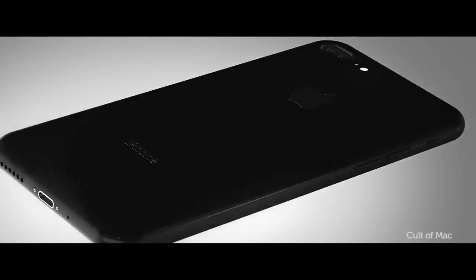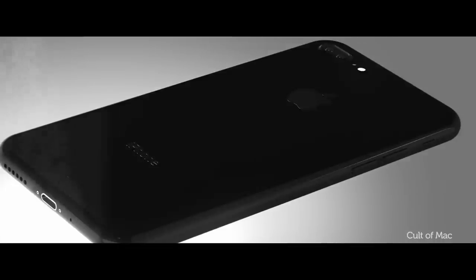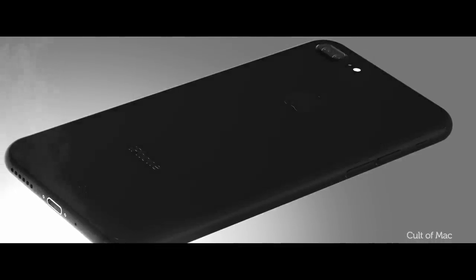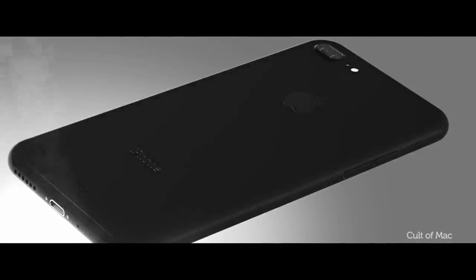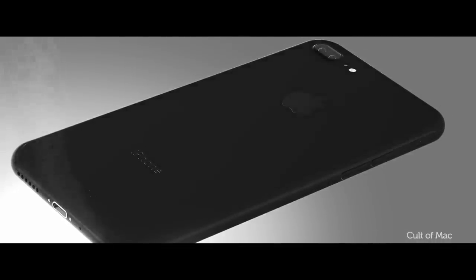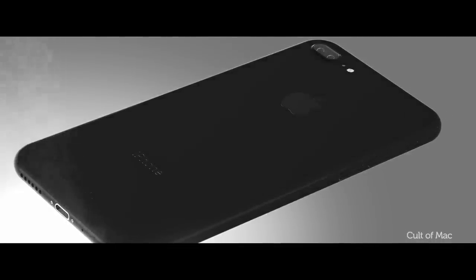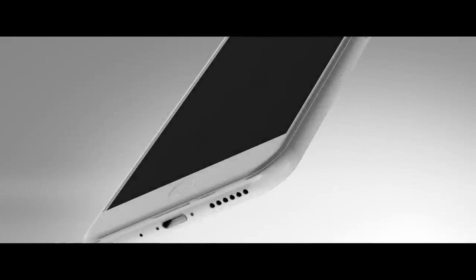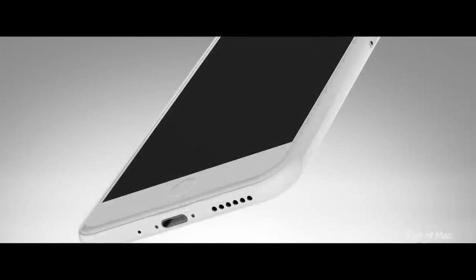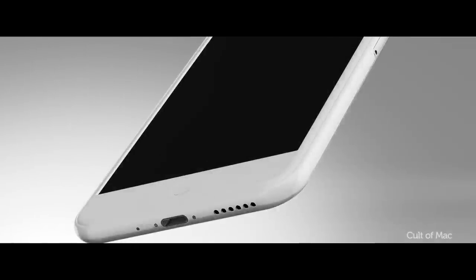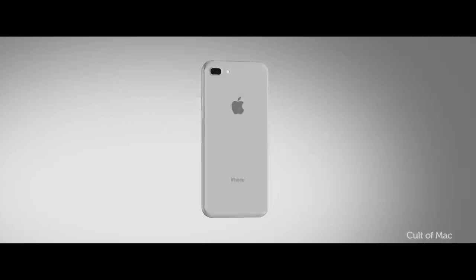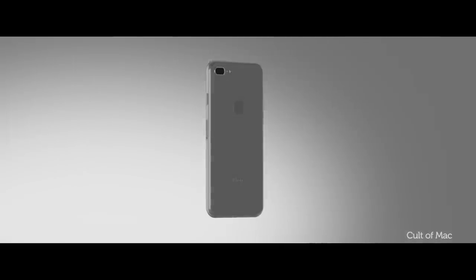Ceramic is also terrific at dispersing heat. So good in fact that it was used by NASA on the Space Shuttle Orbiter to prevent it from melting during re-entry. So if Apple used ceramic for the new iPhone, the device's shell would be much more efficient at carrying heat away from the processor and other internal components.